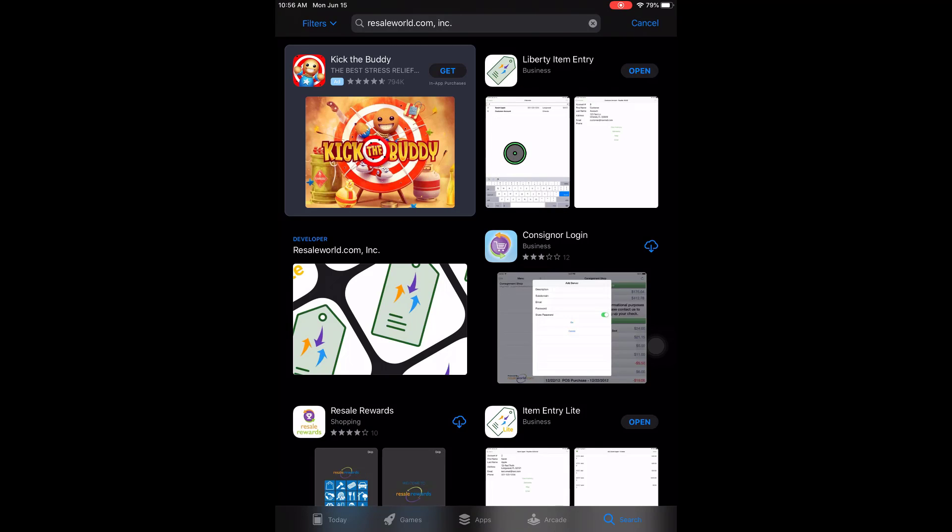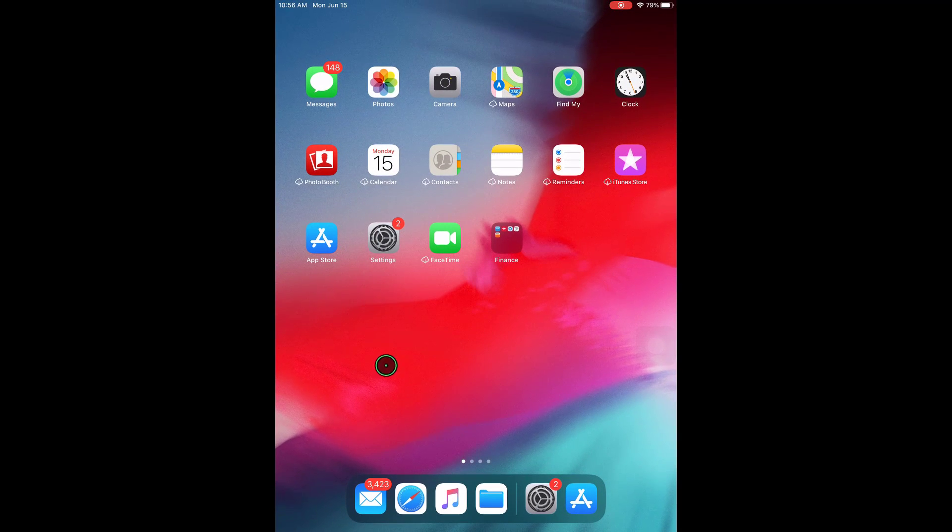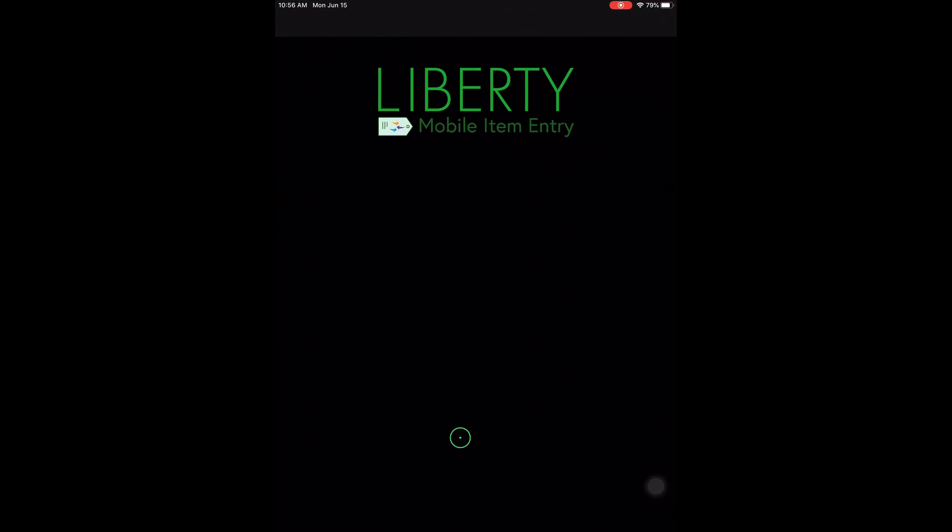The next thing I'm going to do is show you how to get to the app on your iPad. We're not going to use this Open button. So we get back to our home page here and then we're just going to find the item entry app and it is right here. So I'll go ahead and tap this.